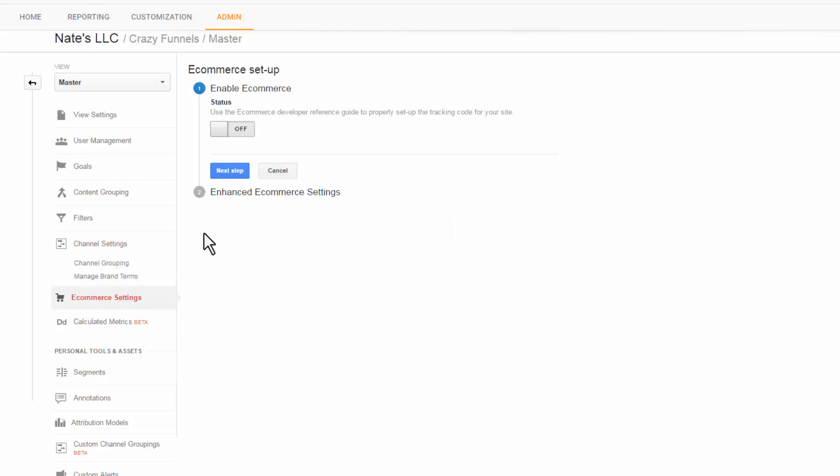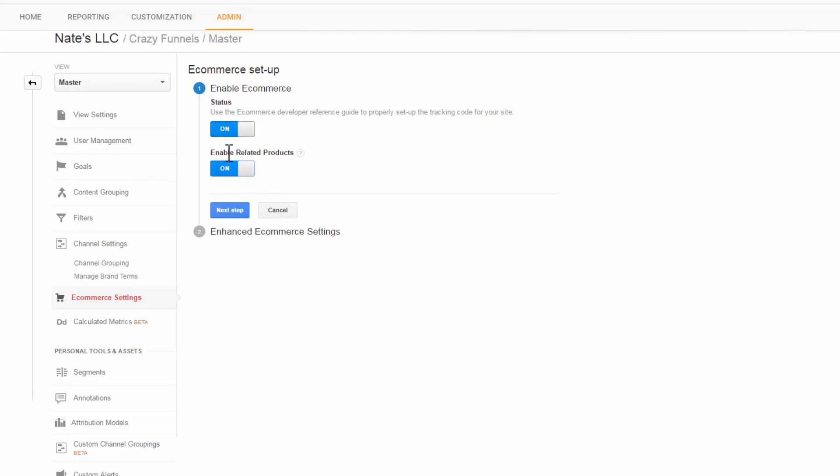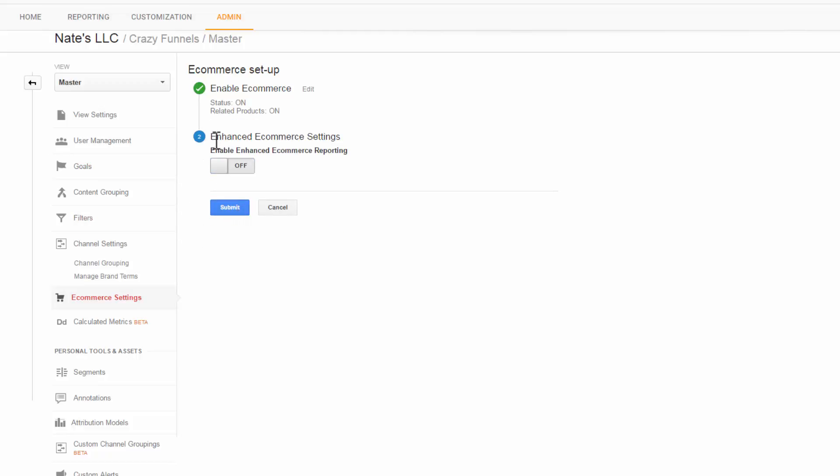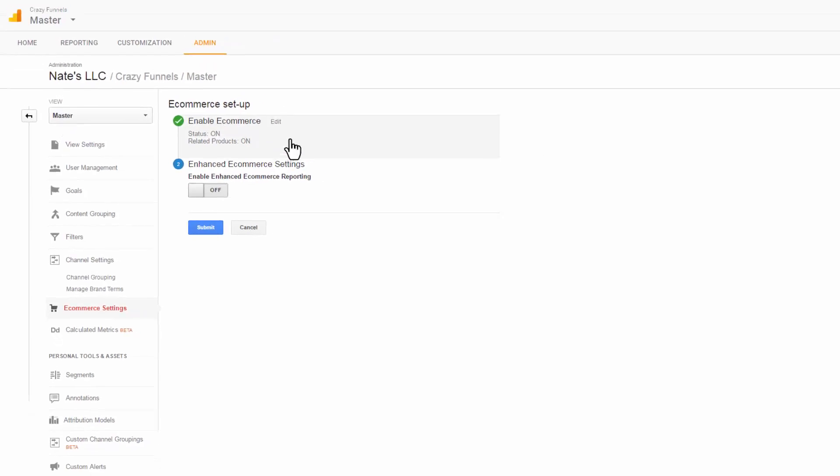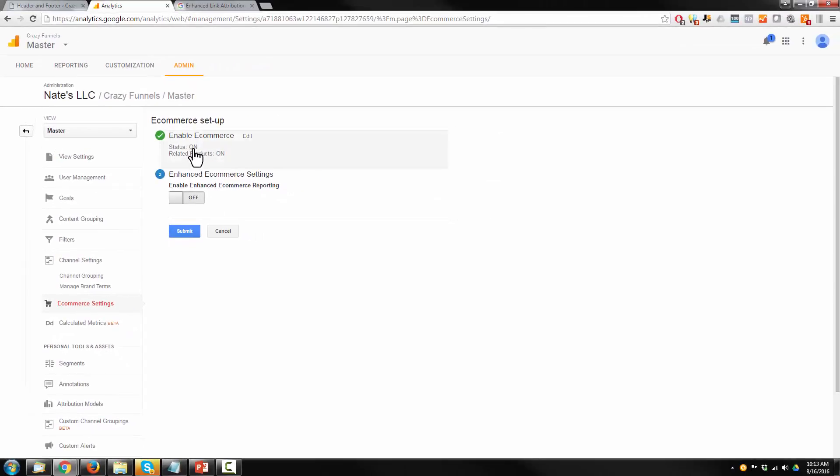E-Commerce. We've got to turn E-Commerce on. Enable E-Commerce. And we can turn on Enable Related Products. Hit Next Step. And we're going to leave Enhanced E-Commerce Settings off. Hit Submit. And that's all the settings you need to adjust within Google Analytics currently.